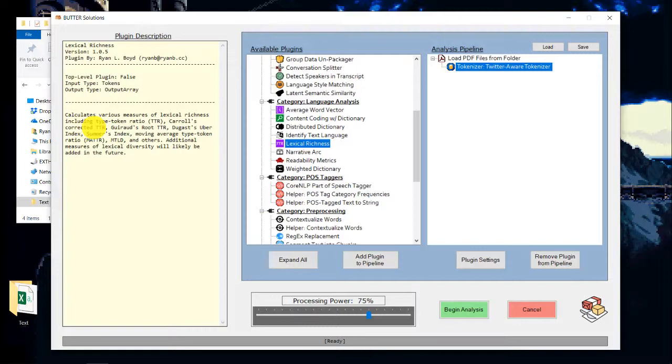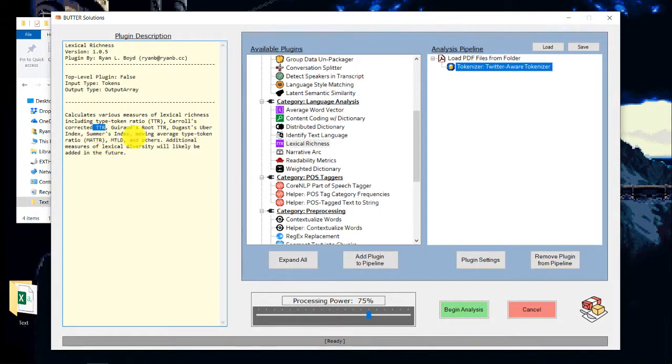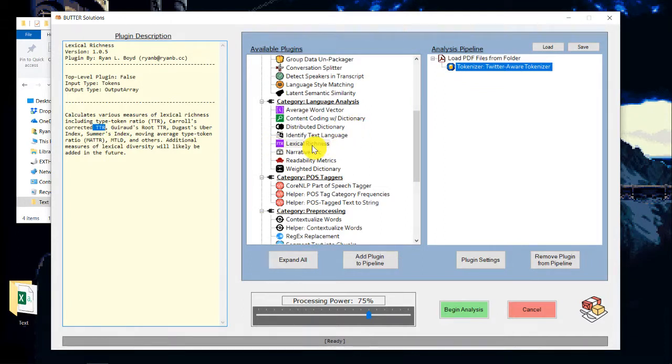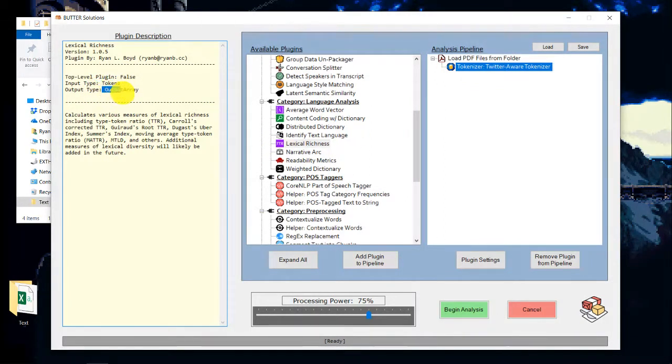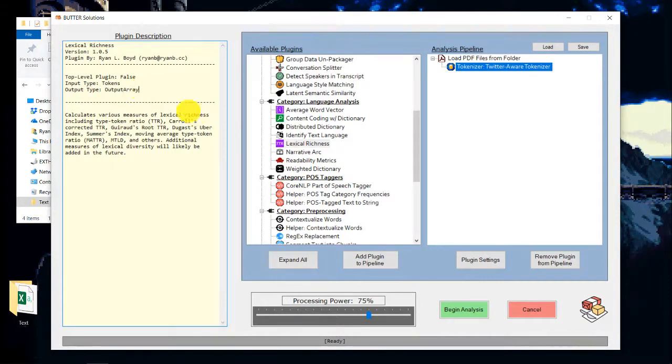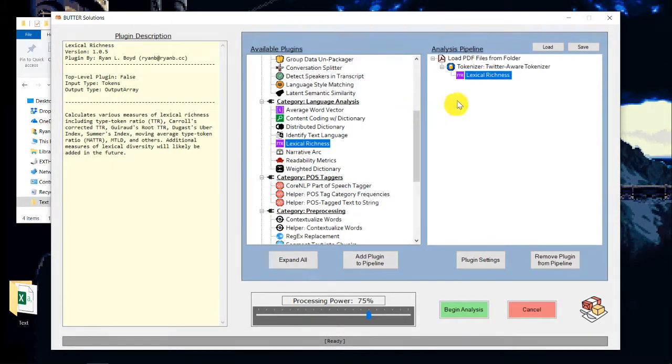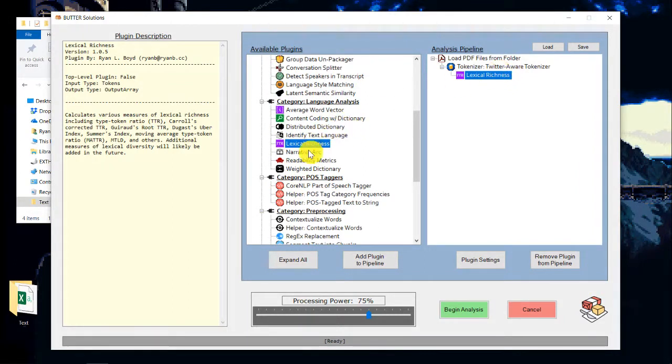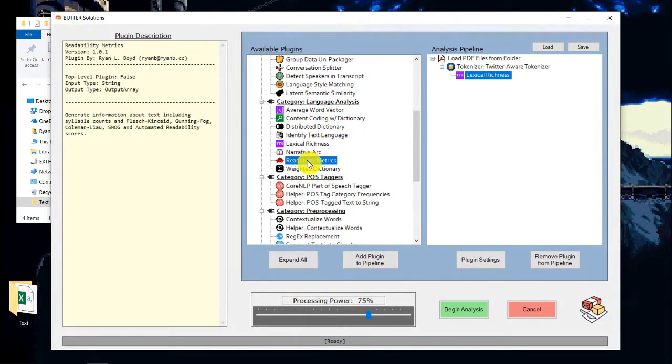So this is going to give us things like type token ratio, moving average type token ratio, MTLD, and a bunch of others. That takes tokens as input. It generates an output array as output. So I'm going to add that one. And what if we want to also do readability metrics?